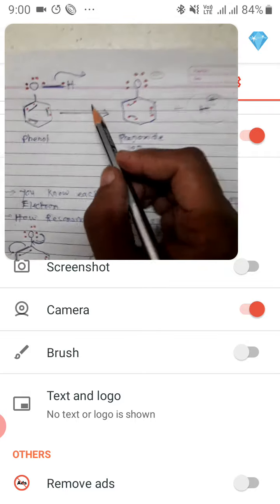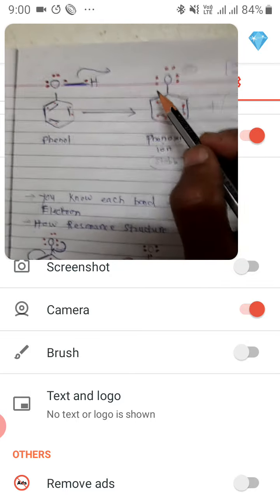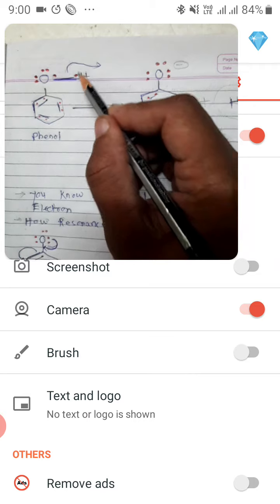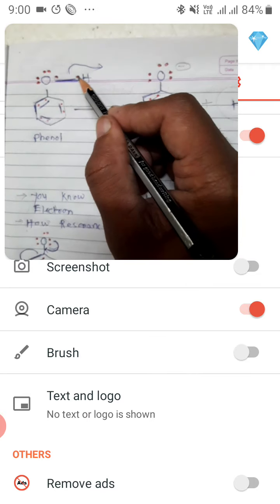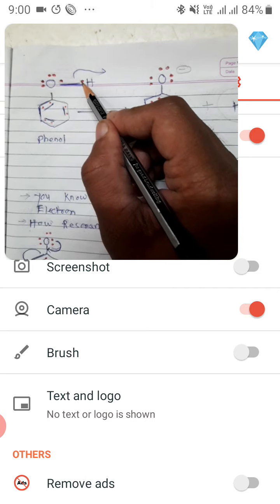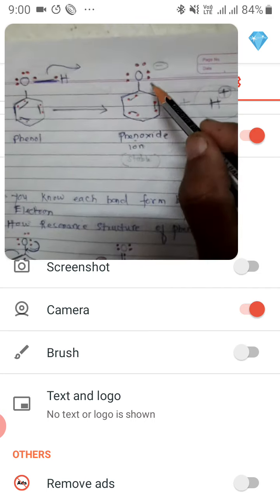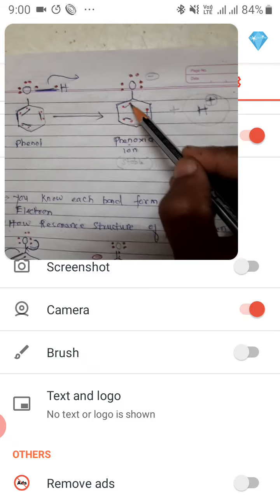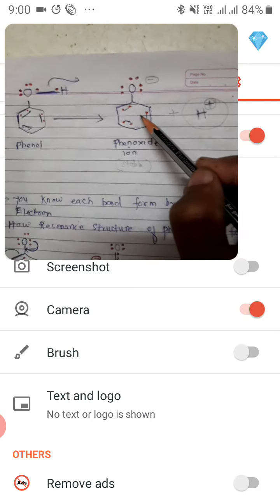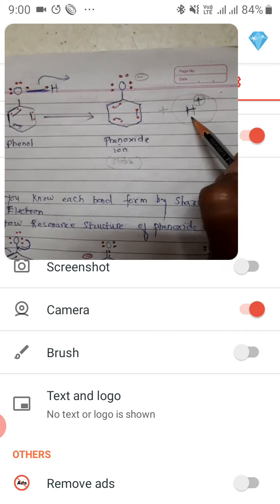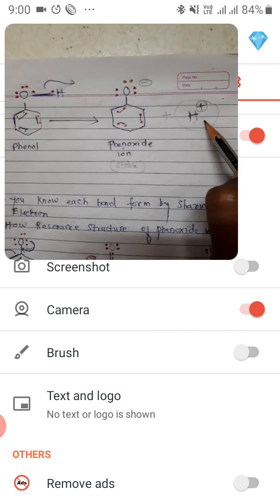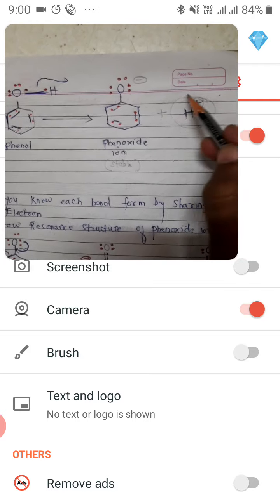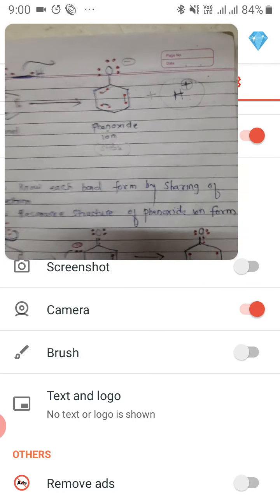When you have the phenol base, the proton will be released. You can see here oxygen now has 3 lone pairs, while the benzene ring contains 6 electrons. The proton release means phenol is acidic in nature — phenol releases H⁺ ions.